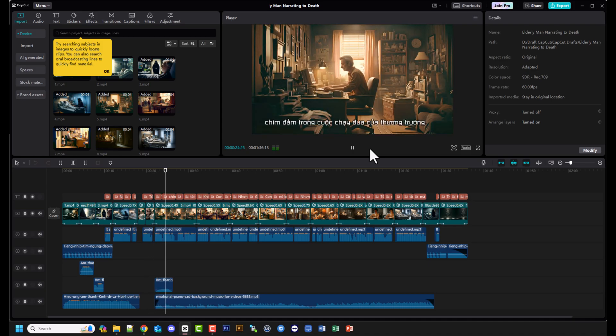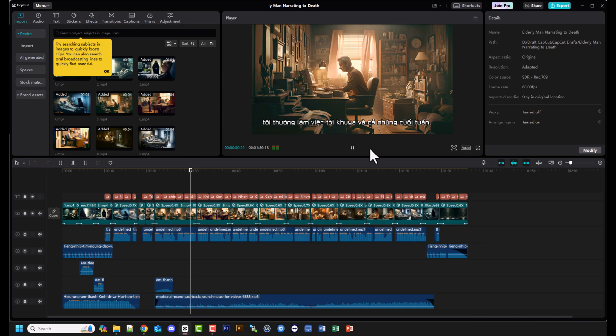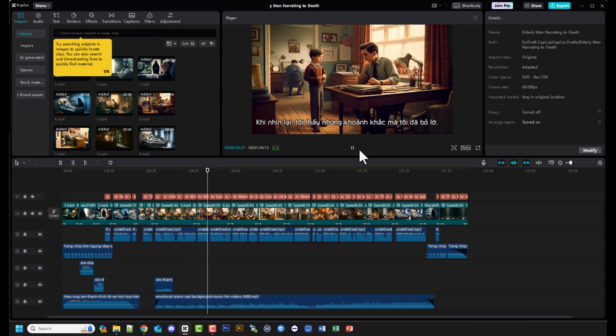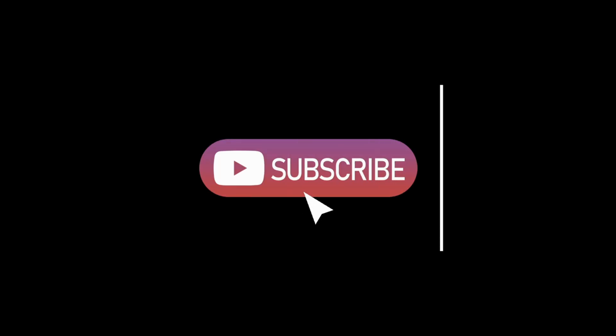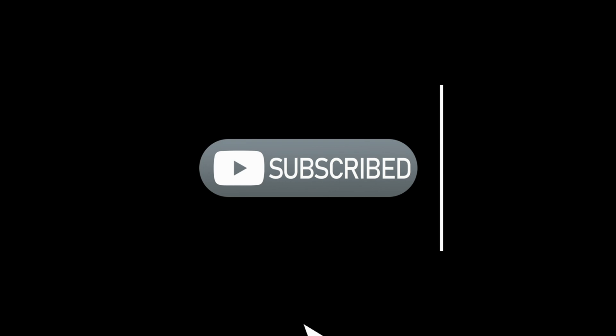Đó là hướng dẫn để bạn có thể tạo các đoạn video ngắn từ sự kết hợp các công cụ AI. Hy vọng sẽ hữu ích cho anh chị em và các bạn. Nếu bạn thấy video này hay và hữu ích, hãy subscribe kênh, follow Facebook của Tuấn, cũng như cập nhật các bài viết, video mới tại website nghề công sở.com để nhận nhiều chia sẻ về AI thú vị và hữu ích nhé. Bye bye!